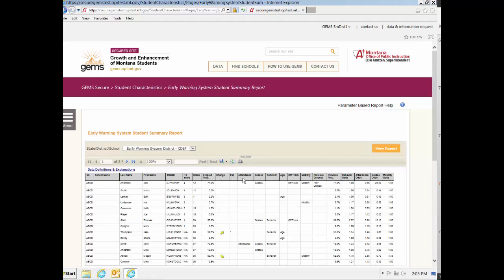Sorting can be a useful tool to use here. For example, if you want to identify all students that have attendance as a risk factor, then the file can be sorted to show that. You can also sort the file by attendance odds to determine the students that have the highest odds for dropping out due to attendance. Remember to save it in a secure location as this report does have student-level data.